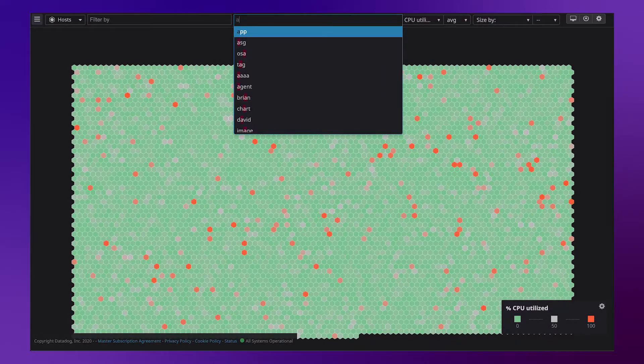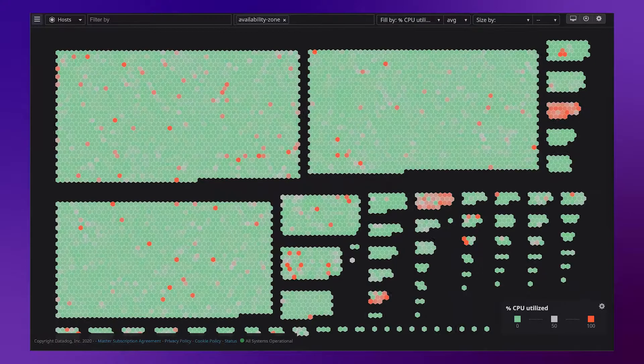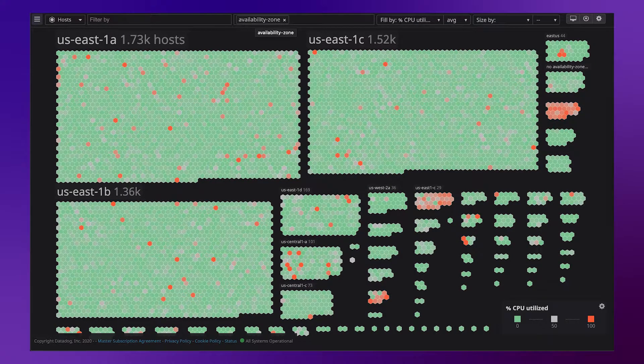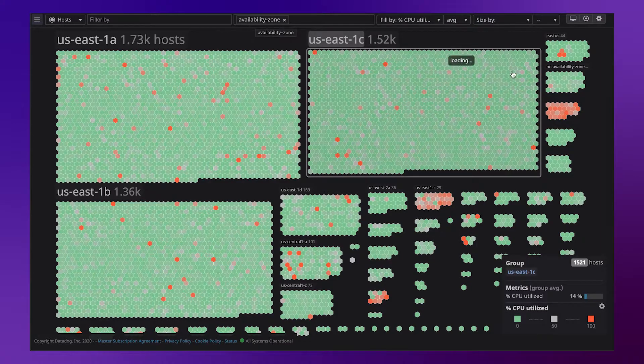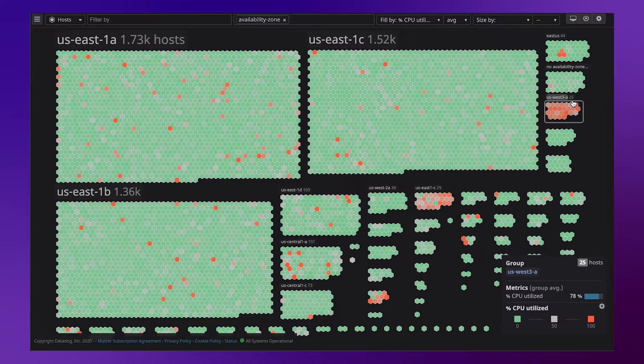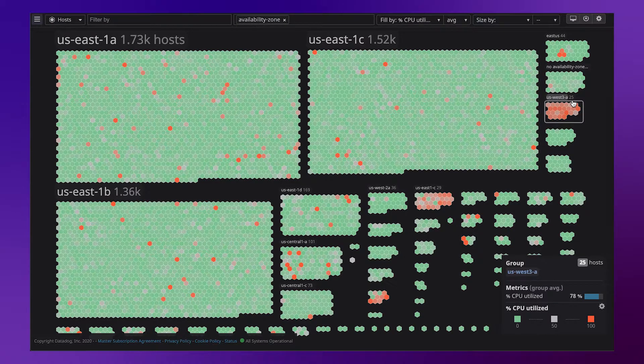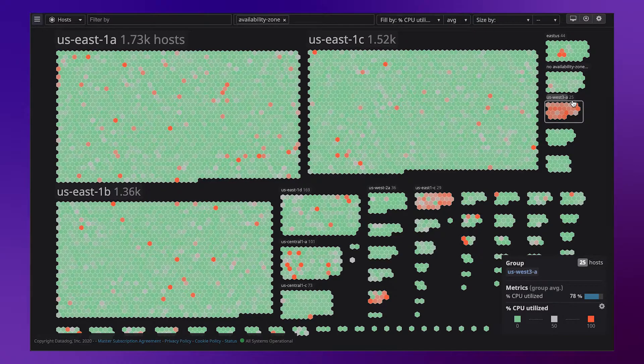Let's group first by availability zone. Here we see some patterns. Most zones have pretty low utilization, but some are high. This one, US-West 3A, is running pretty hot at 78% utilization. So maybe there's an opportunity to rebalance resources.